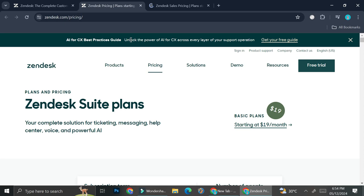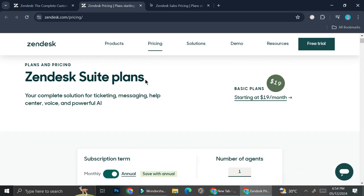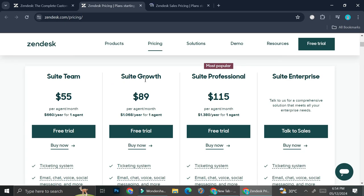They have the one for service as well as for sales. So I'm just going to show you both of them. This one right here is the one for the service. They have plans starting from the Suite Team with the price of $55 per agent per month.